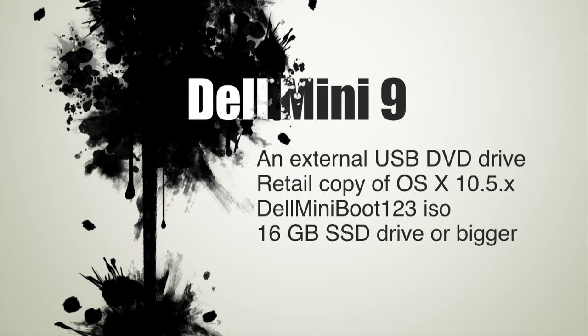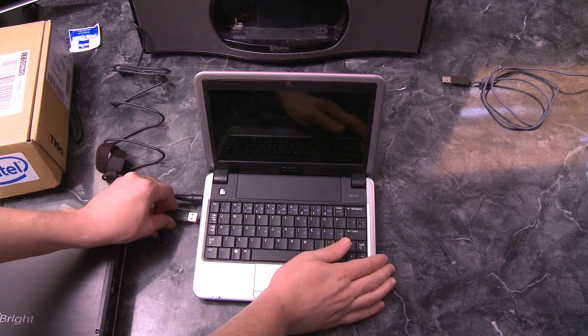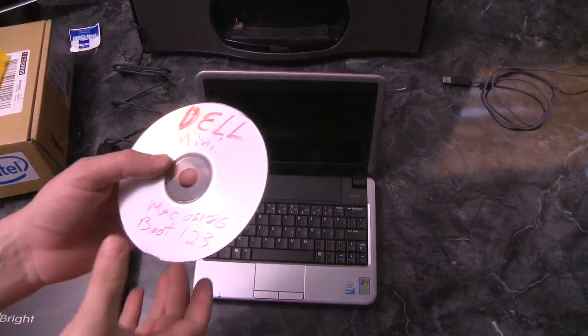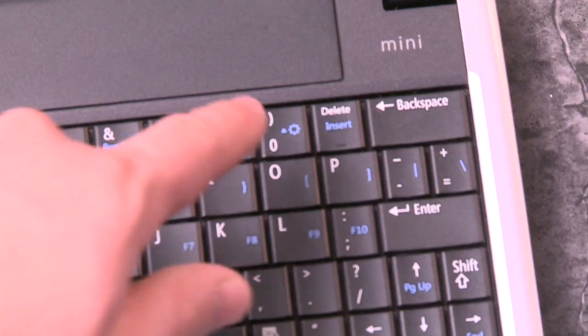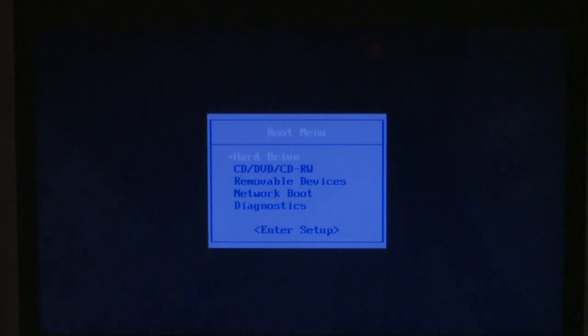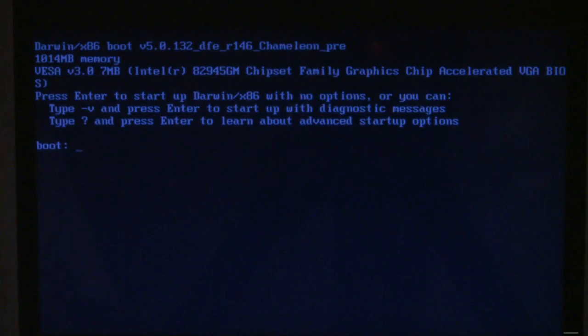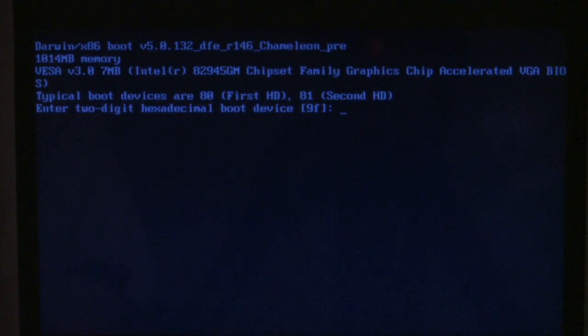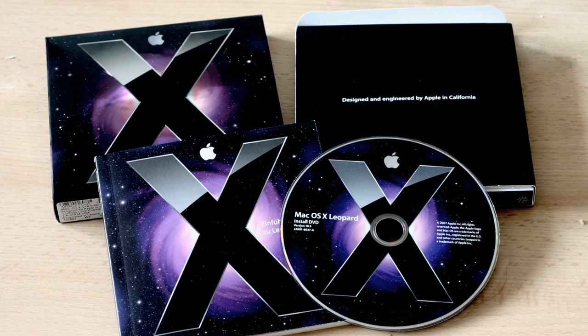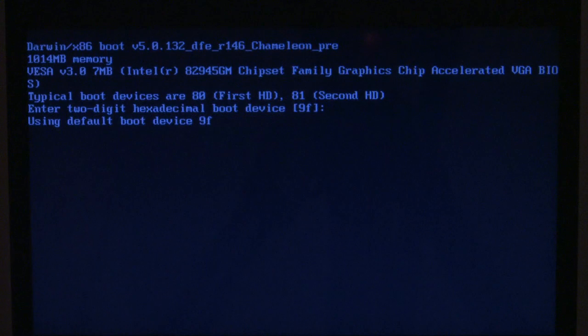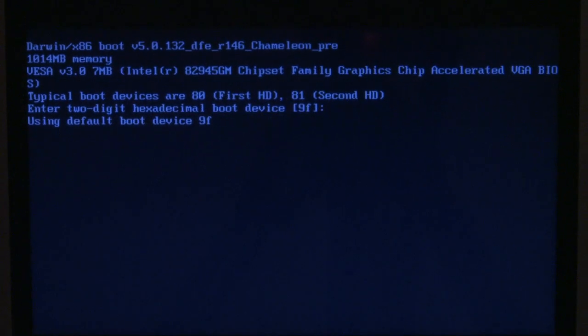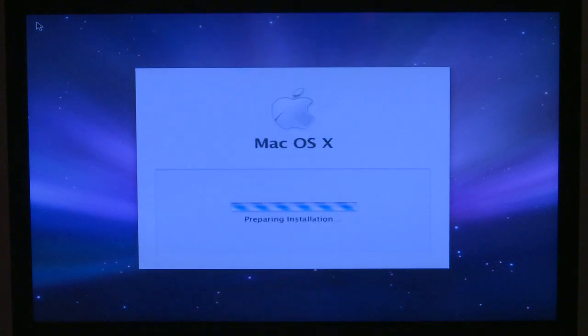So plug in your USB DVD-ROM, insert the 123 CD, and boot off of it by hitting zero on your Dell Mini 9. And then you'll get to this boot prompt. Push enter, which will give you a list of the bootable devices on your Dell Mini 9. At this point, go ahead and eject the 123 boot CD and put in the Leopard DVD. And then at that command line prompt, type in the hexadecimal code for the USB reader, push enter, and it will start booting the Mac OS X install DVD.